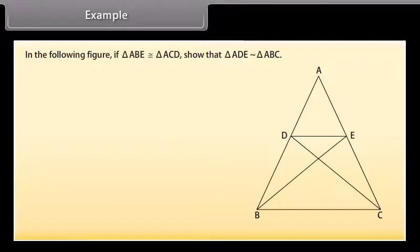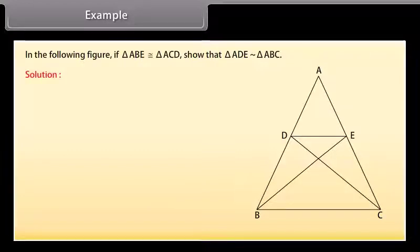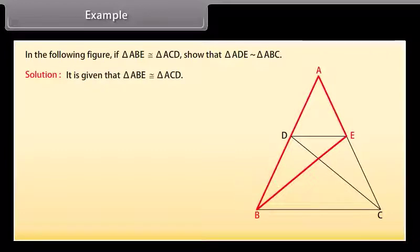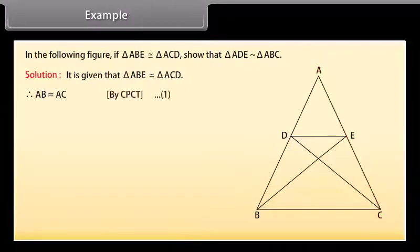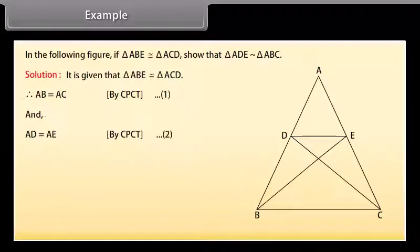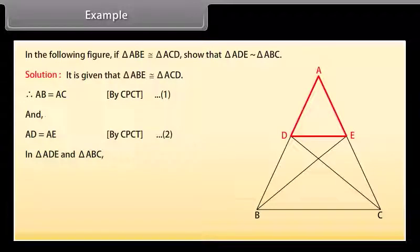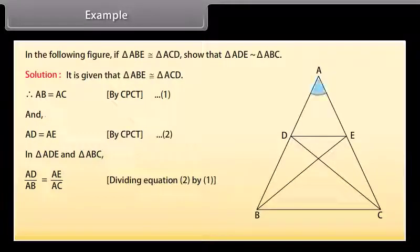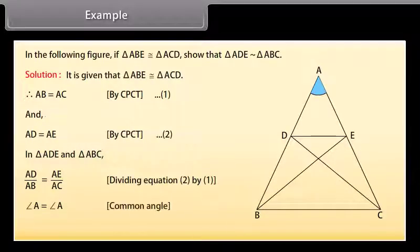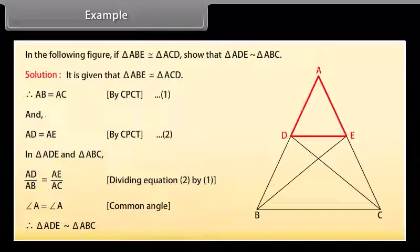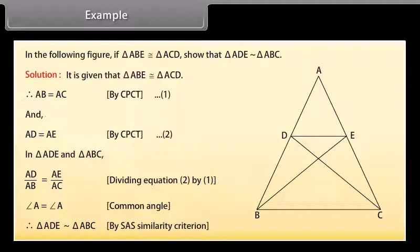In the following figure, if triangle ABE is congruent to triangle ACD, show that triangle ADE is similar to triangle ABC. Solution: Since triangle ABE is congruent to triangle ACD, AB equals AC by CPCT — mark it as one — and AD equals AE by CPCT — mark it as two. In triangles ADE and ABC, AD upon AB equals AE upon AC (dividing equation two by one), and angle A equals angle A (common angle). Therefore triangle ADE is similar to triangle ABC by SAS similarity criterion.